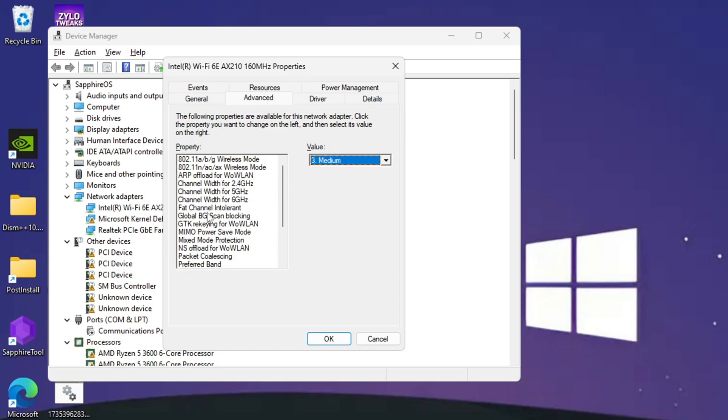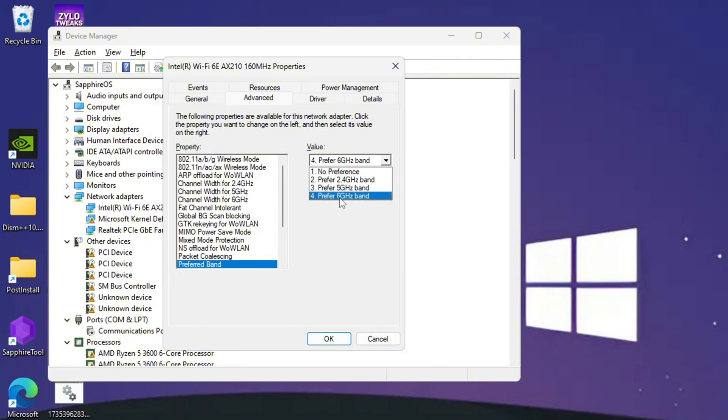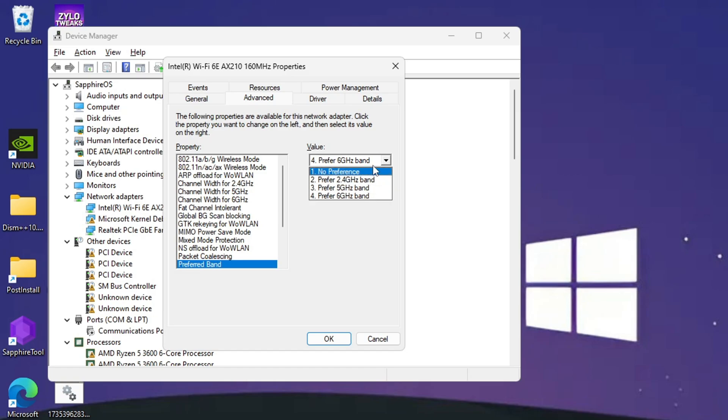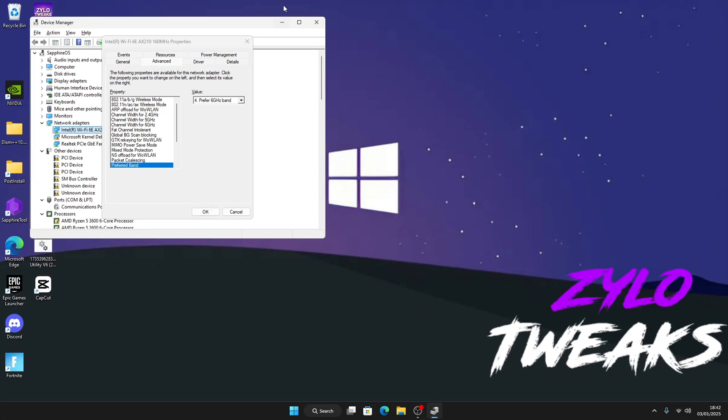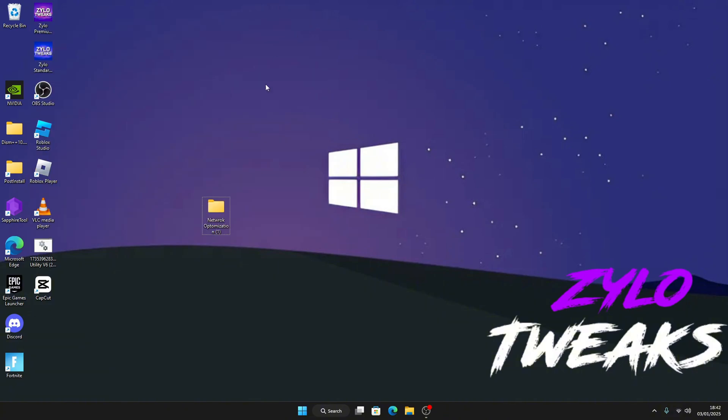Also look for preferred band and choose it to the fastest speed that your adapter can do. So mine's 6 gigahertz, so you select six. Once you're done just press OK and then close it and you're done.